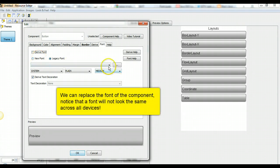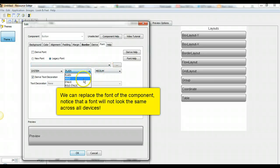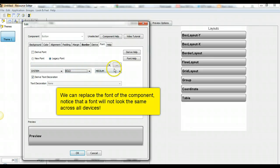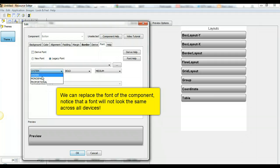We can replace the font of the component. Notice that the font will not look the same across all devices.